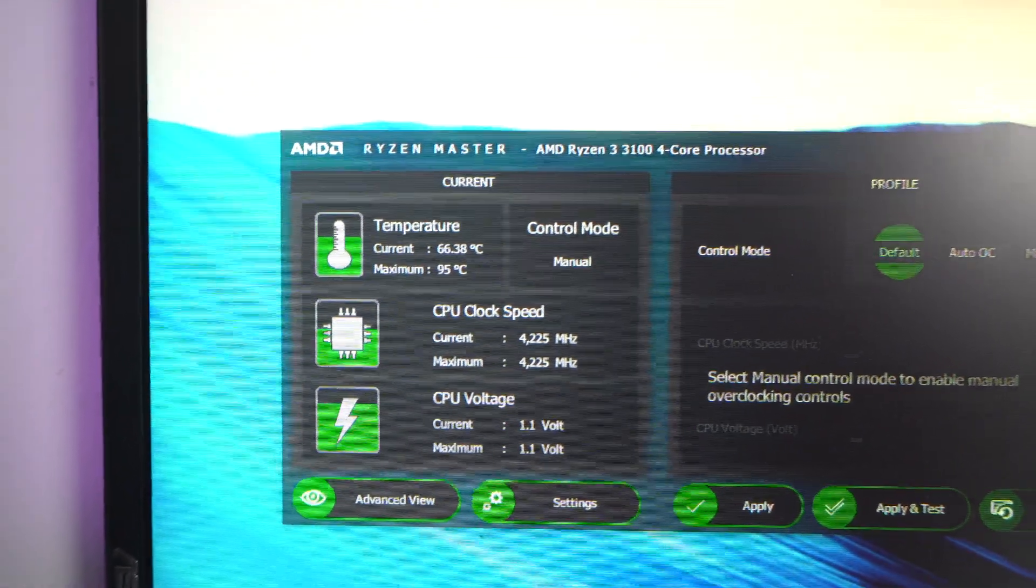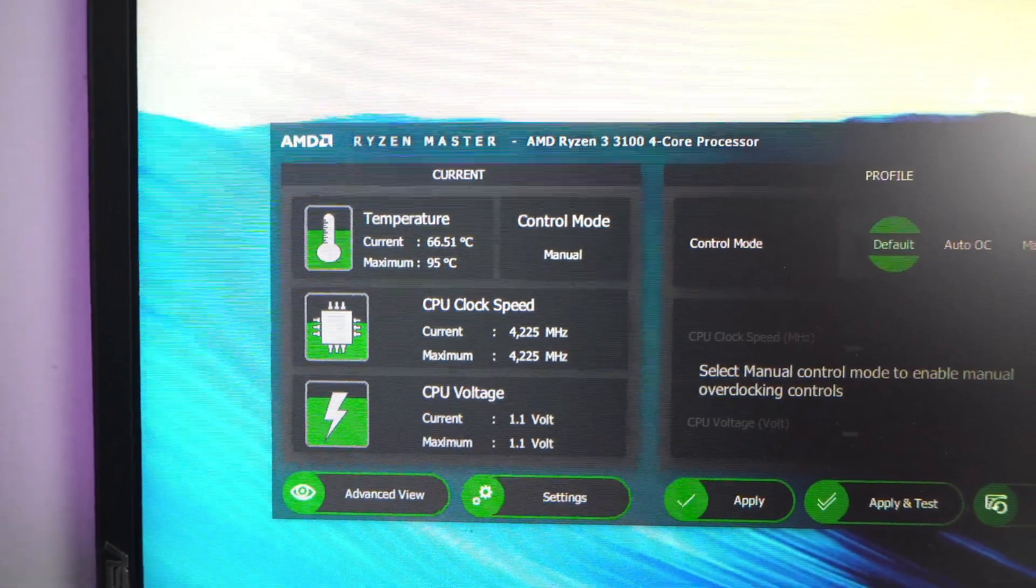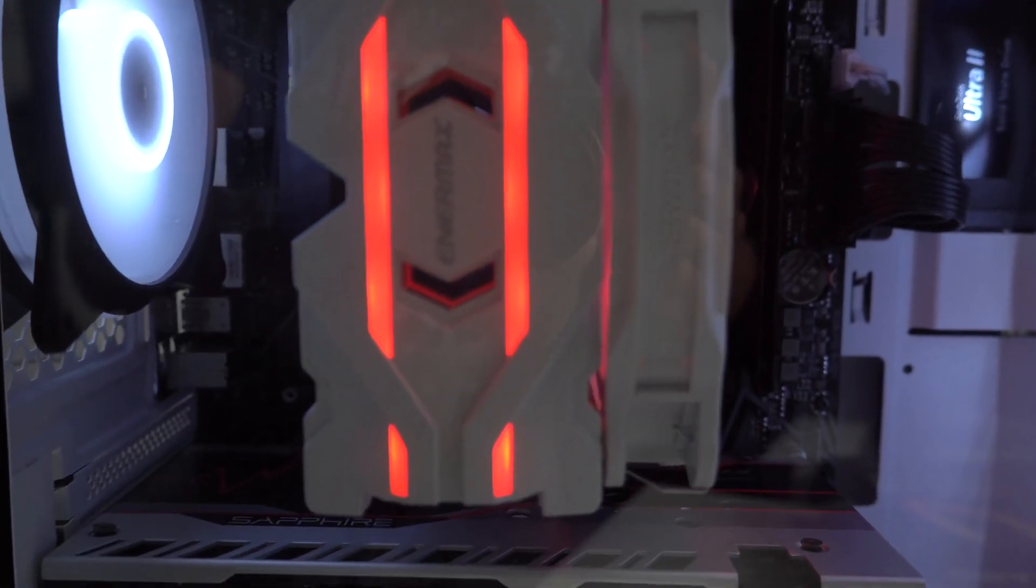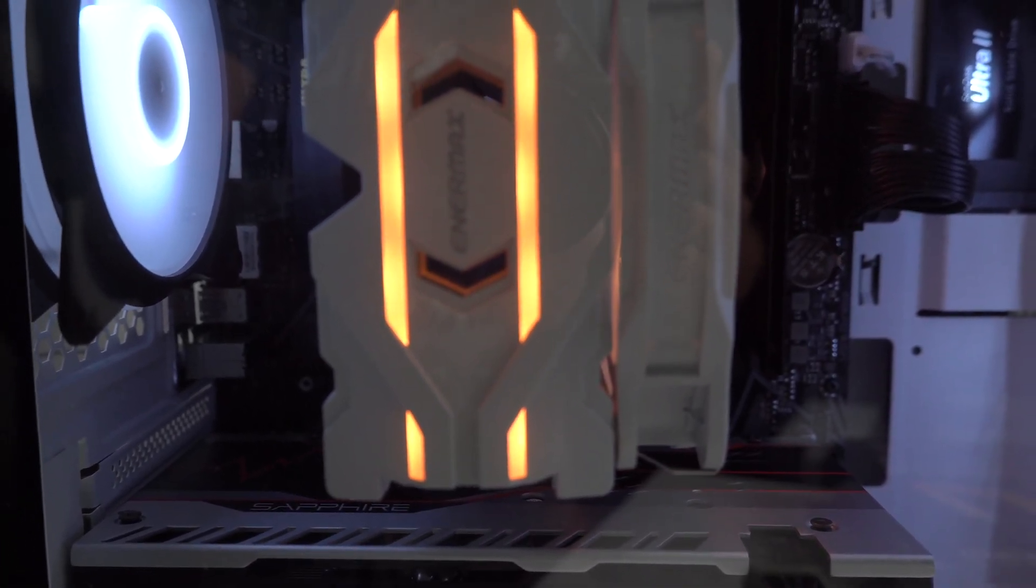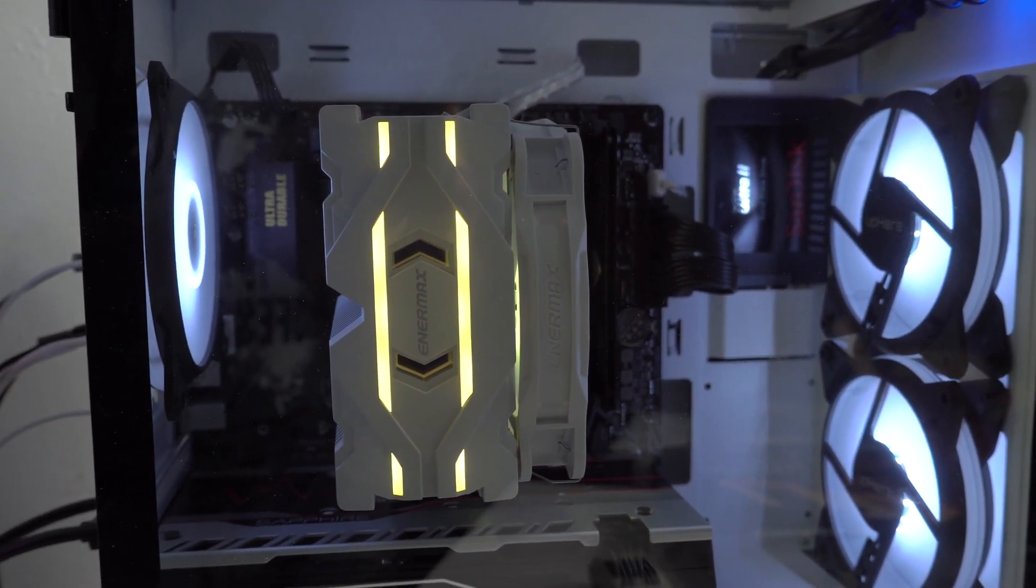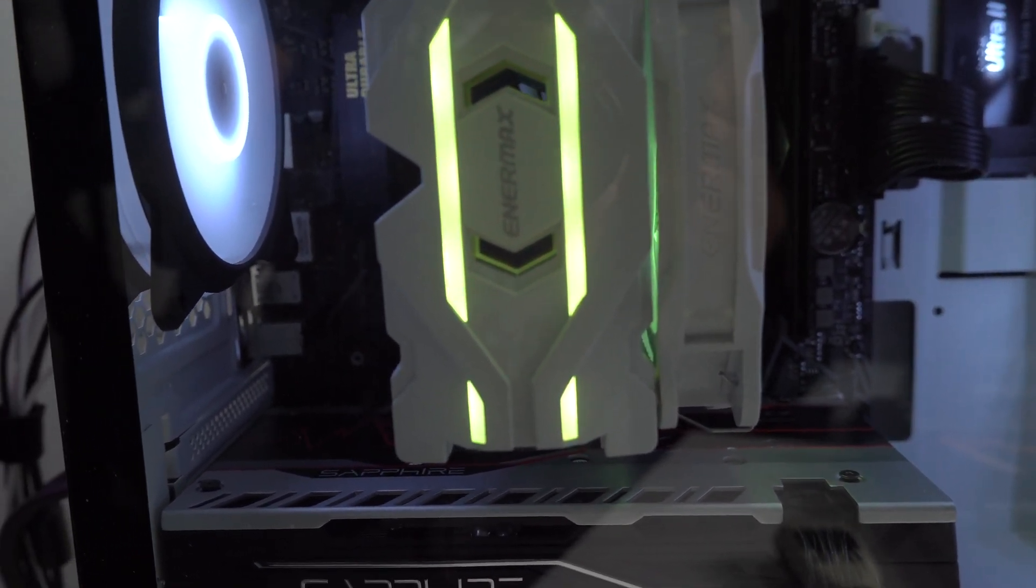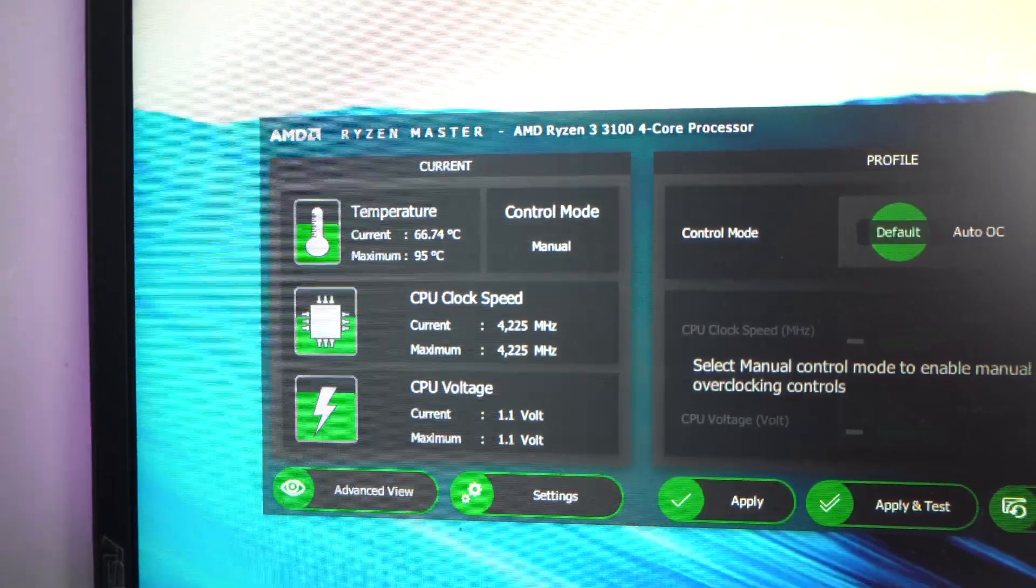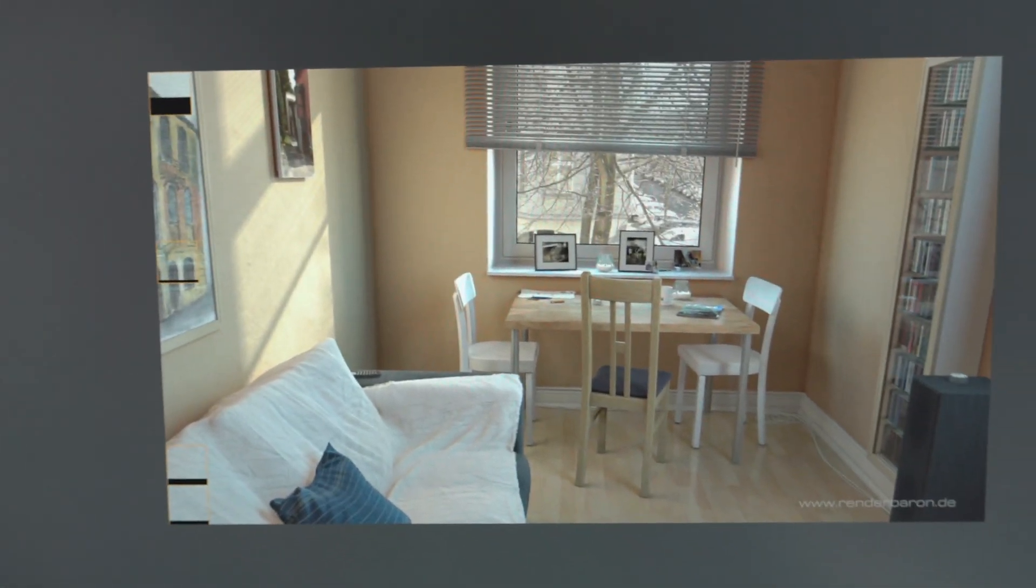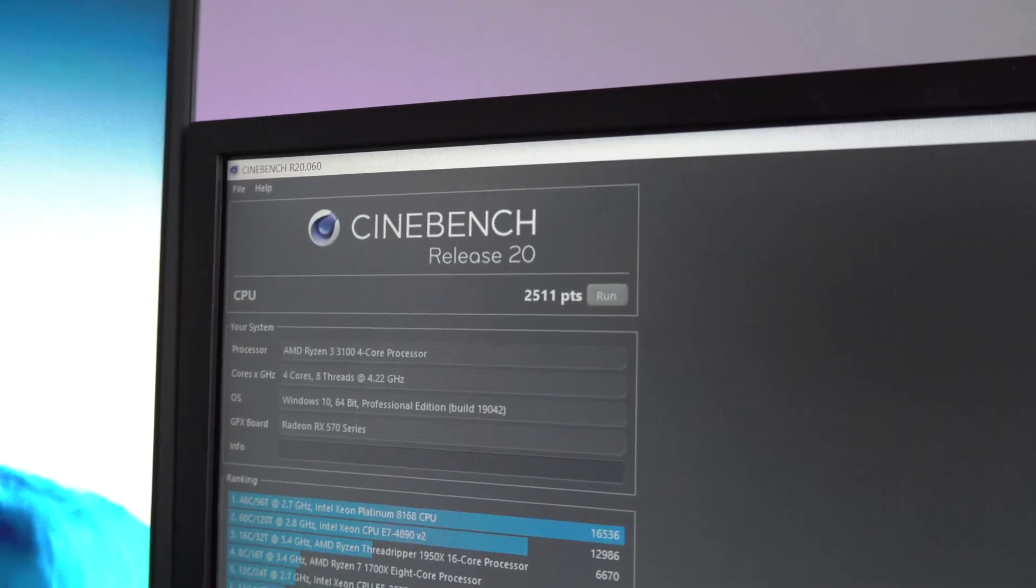We're still running Cinebench R20. You can hear the fan noise, and yes I do have the side panel closed. Temperature: 67 or 66 Celsius under load. We are almost done with Cinebench R20. We are done. The CPU score is around 2511 points.